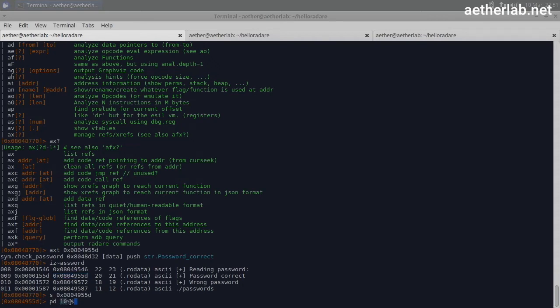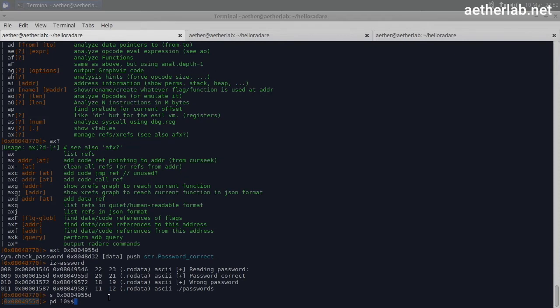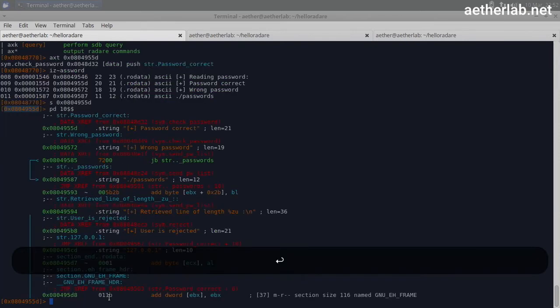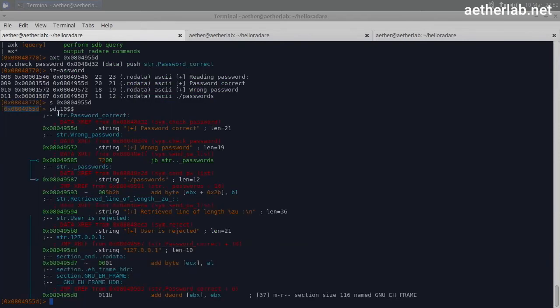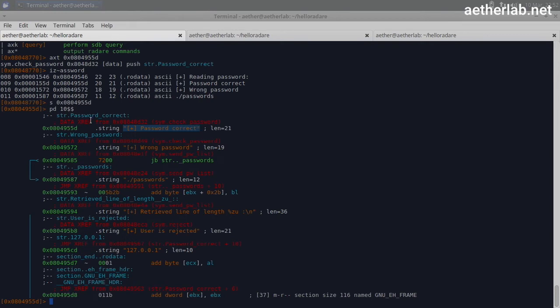And $$ marks the current location where we are standing in the code. So we are going to print out 10 lines from here. This is basically where this string is stored in the binary. And Radare tells us a lot.